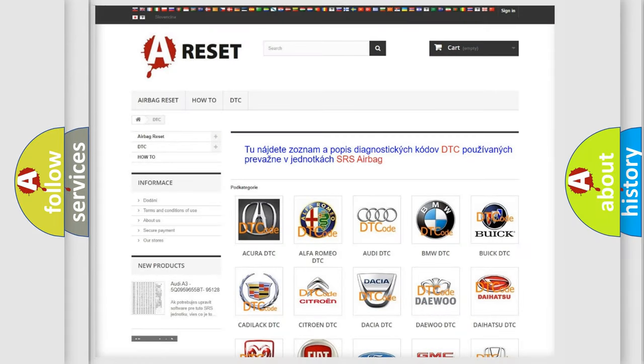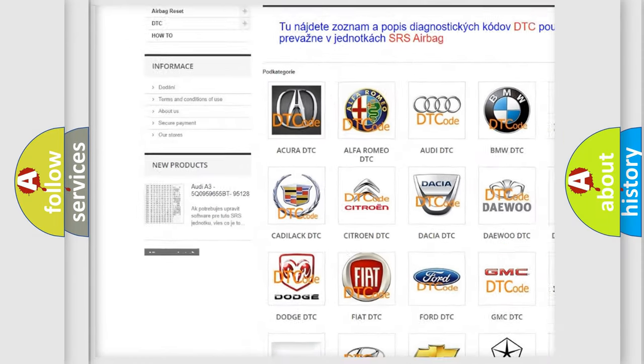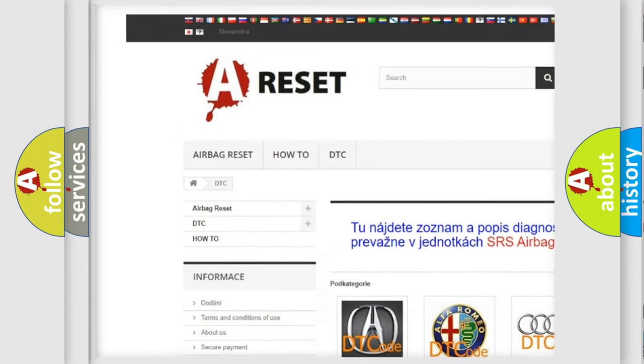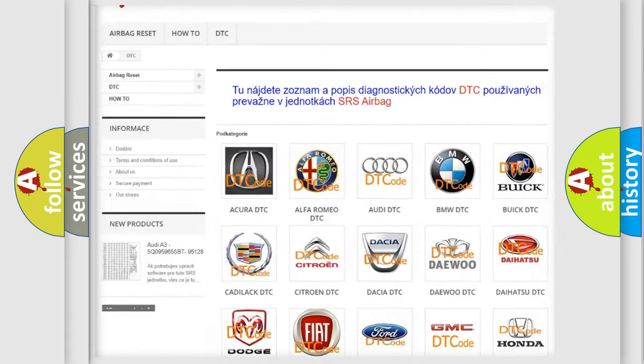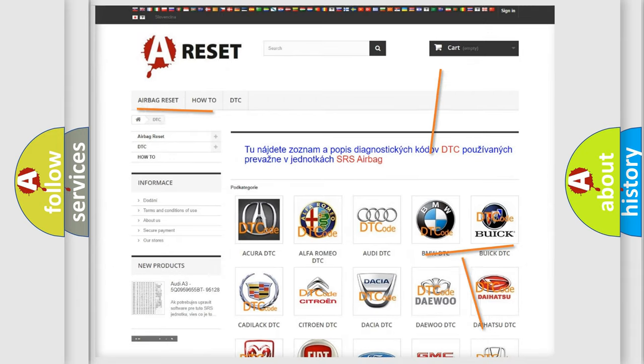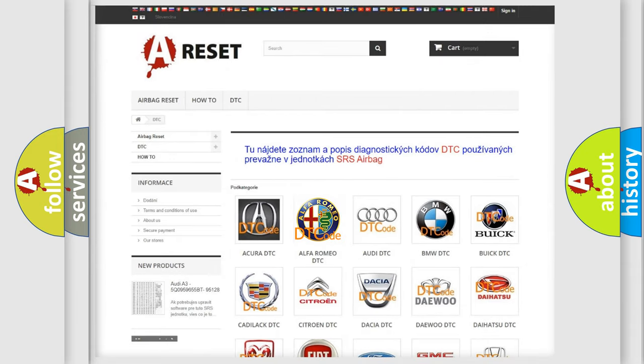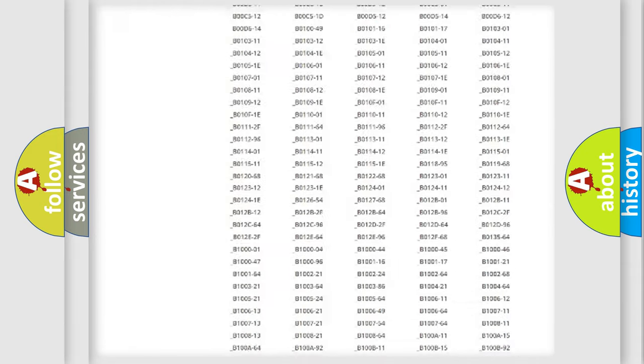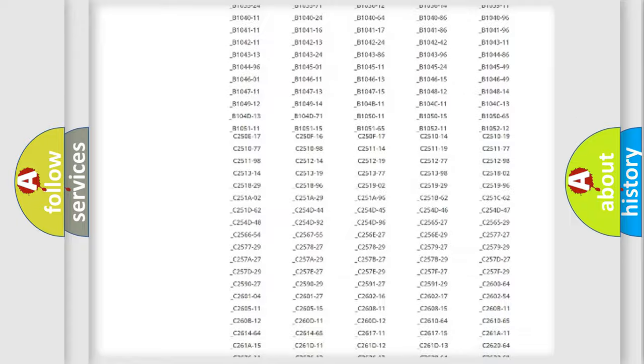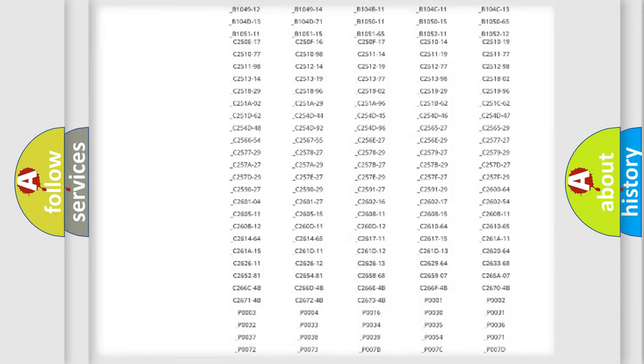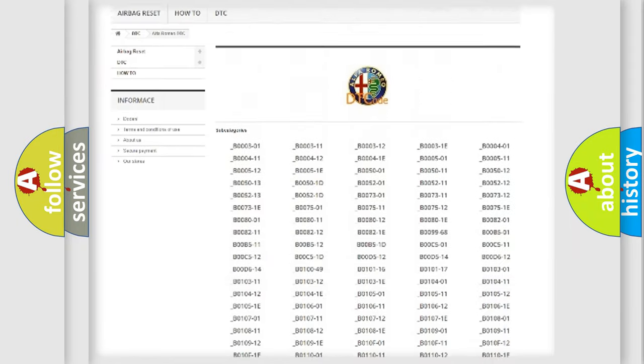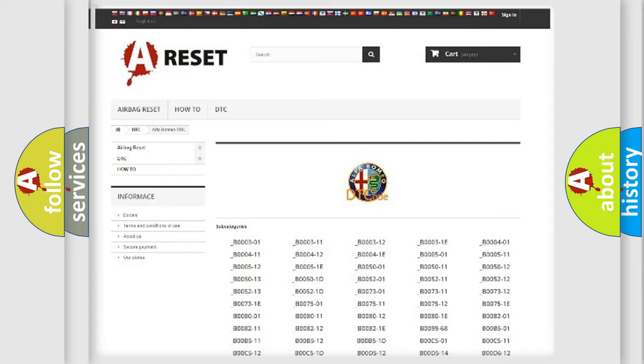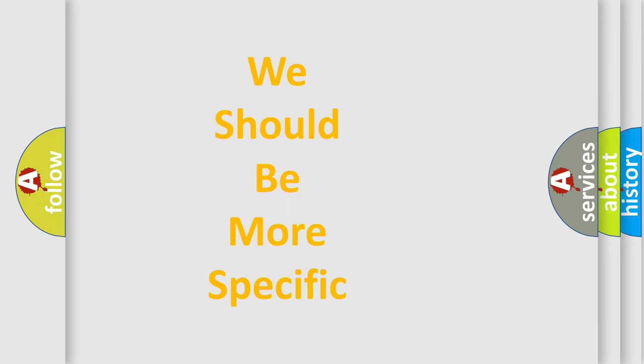Our website airbagreset.sk produces useful videos for you. You do not have to go through the OBD2 protocol anymore to know how to troubleshoot any car breakdown. You will find all the diagnostic codes that can be diagnosed in Alfa Romeo vehicles. Also many other useful things.